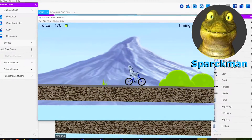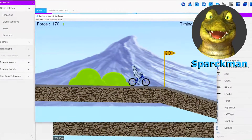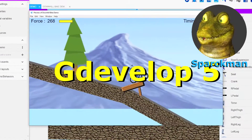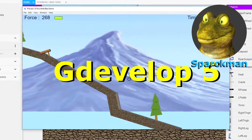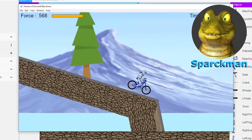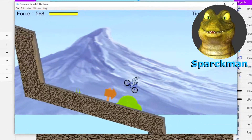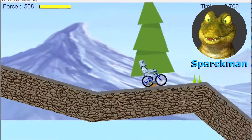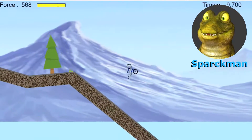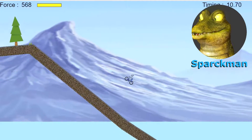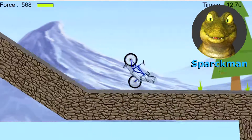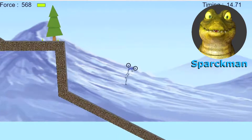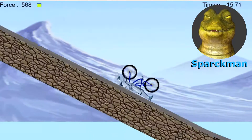What's up guys, welcome to another video. My name is Sparkman. Check out this game made in GDevelop. I changed the skin to a Storm Trooper — you can change it to whatever you want. You can change the backgrounds, you can change the physics, you can change anything. It's GDevelop — anything is possible with GDevelop.